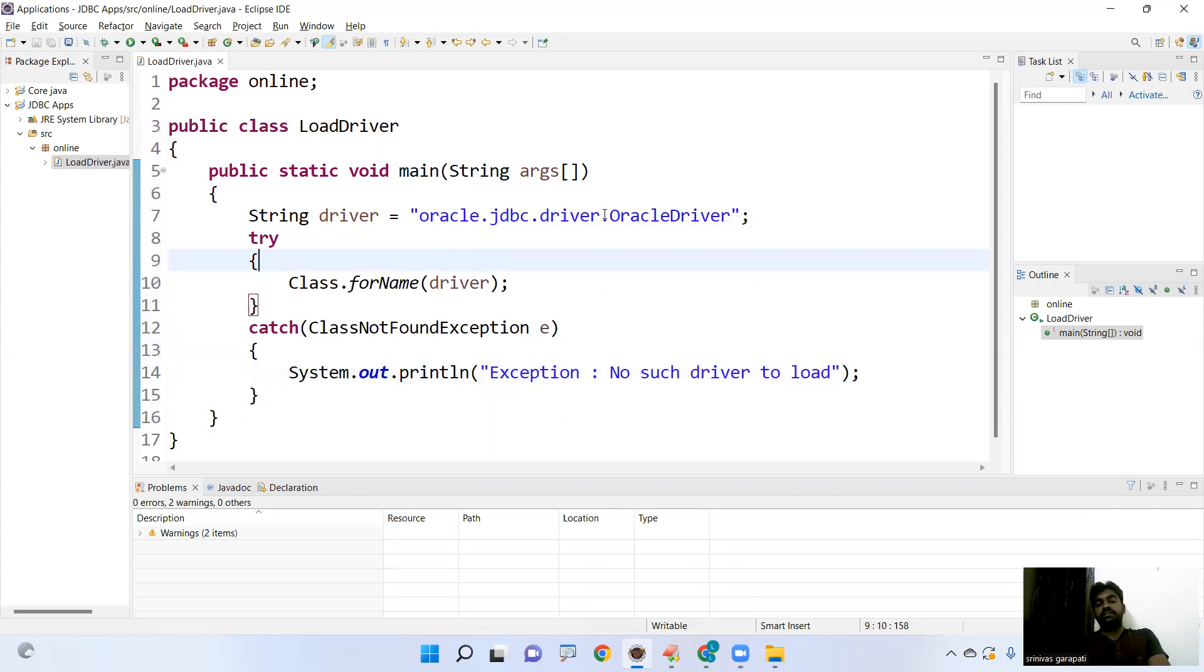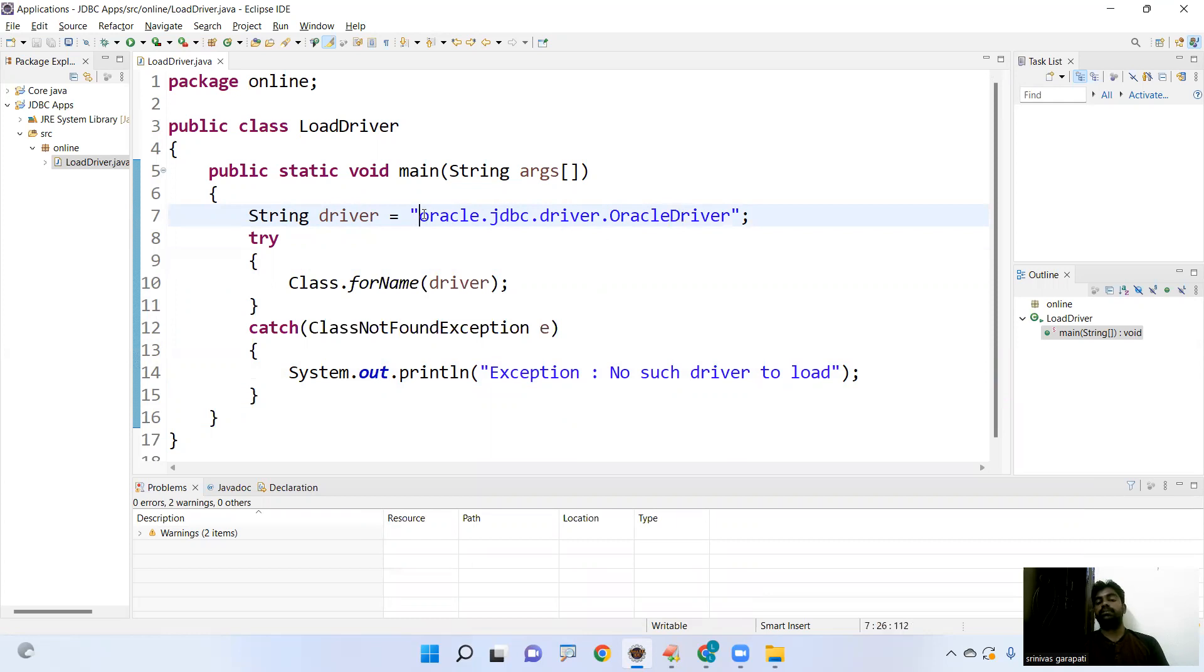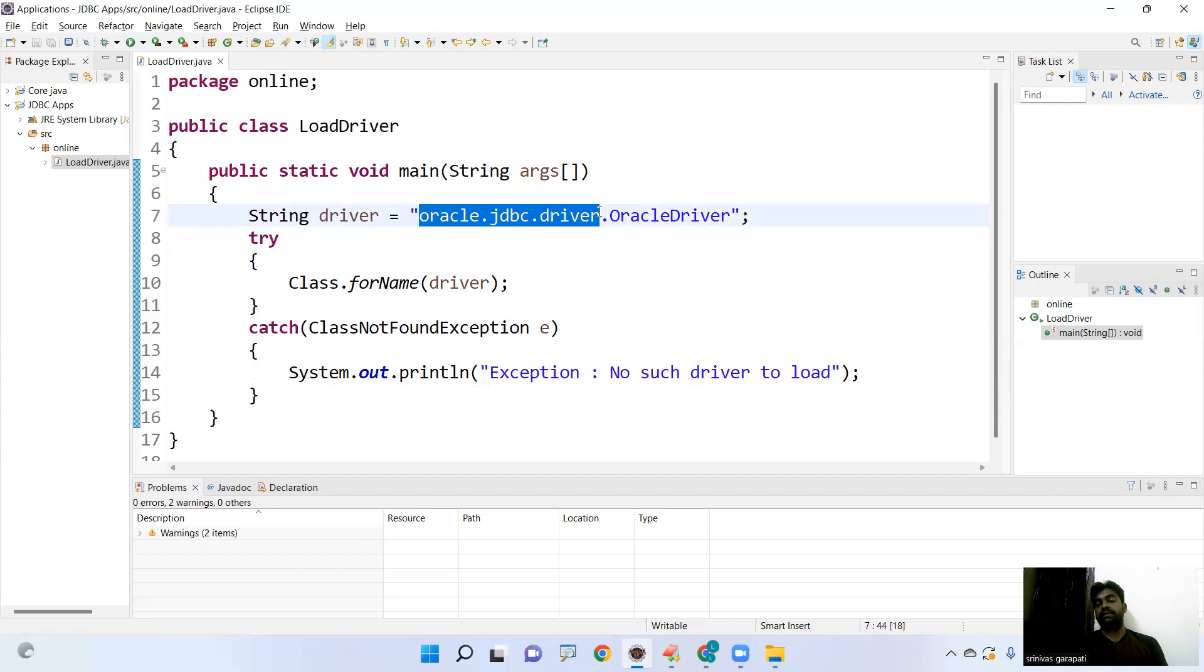This is how we are loading the driver. This is a driver name, nothing but class. Every word starts with capital letter, O capital and D capital. That is the naming convention in Java. Next, it belongs to packages. All these three packages, naming convention, all are in lowercase. So no capital letters for representing the packages.